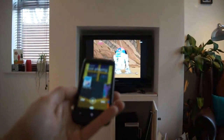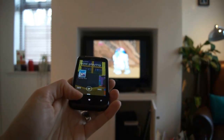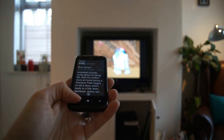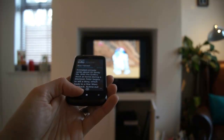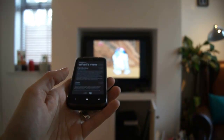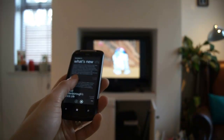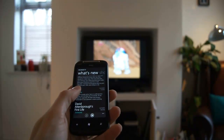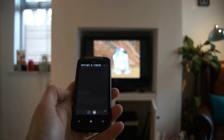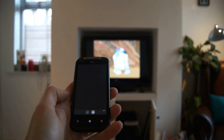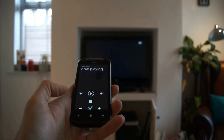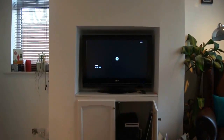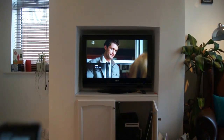Now if I tap the back button, I can go back and browse for more TV. Here I'll select this episode of Glee that my wife has recorded and select that to play in just the same way by tapping the play button. As you can see, the play switches on the TV to playing that episode of Glee.